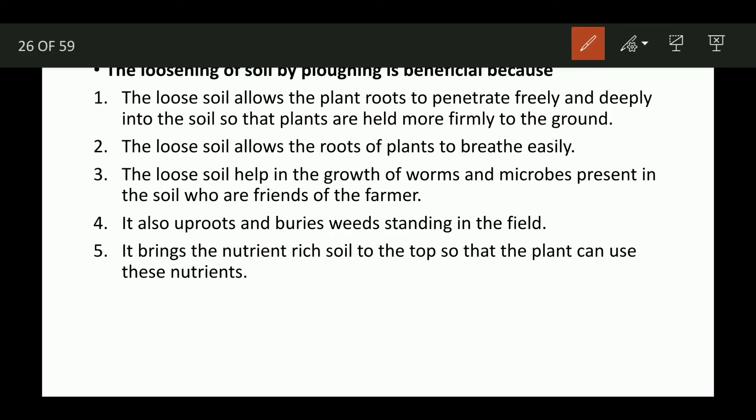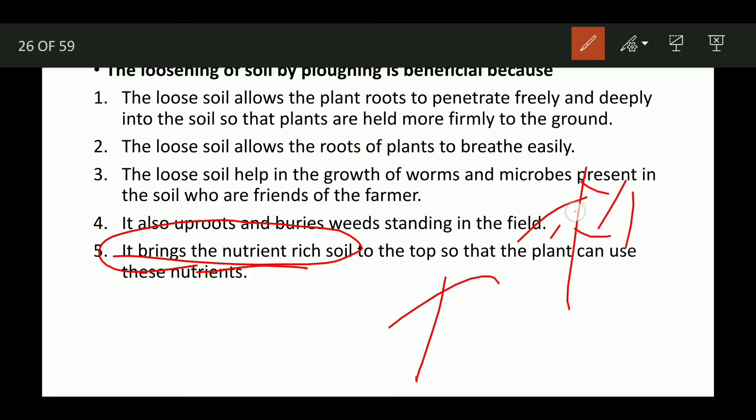Worms and microbes in loose soil are called friends of the farmer. Plowing also uproots and buries weeds standing in the field, and it brings nutrient-rich soil to the top so the plants can use those nutrients.